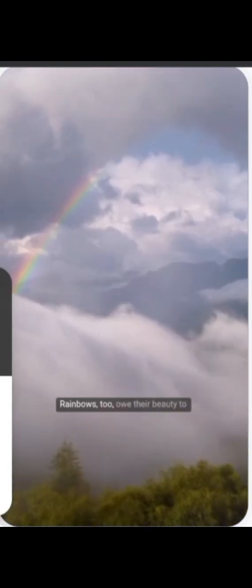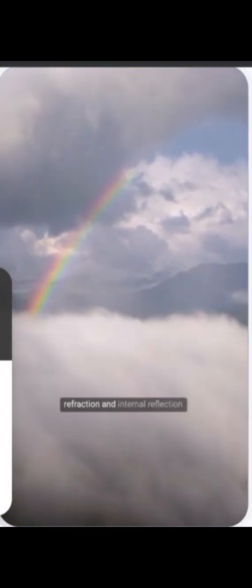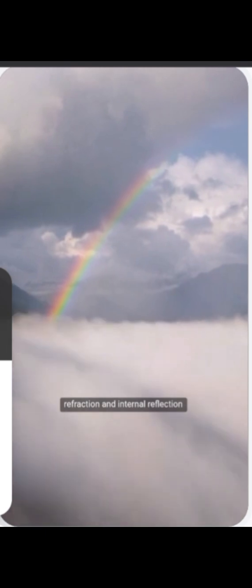Rainbows, too, owe their beauty to refraction and internal reflection within countless tiny water droplets.